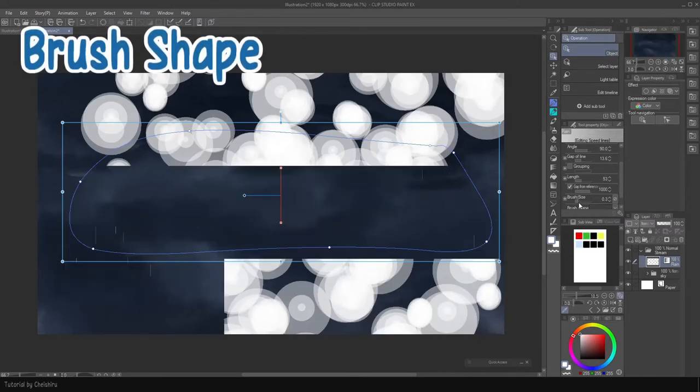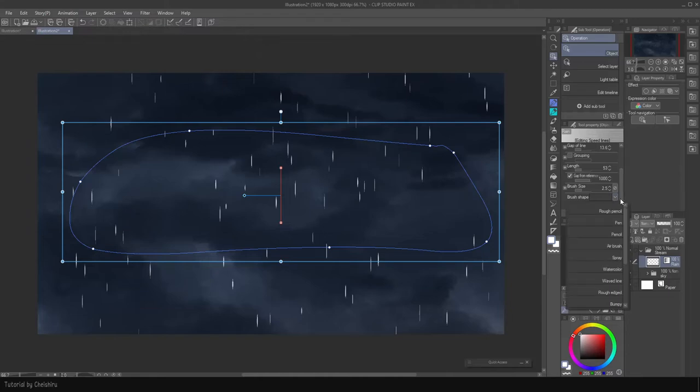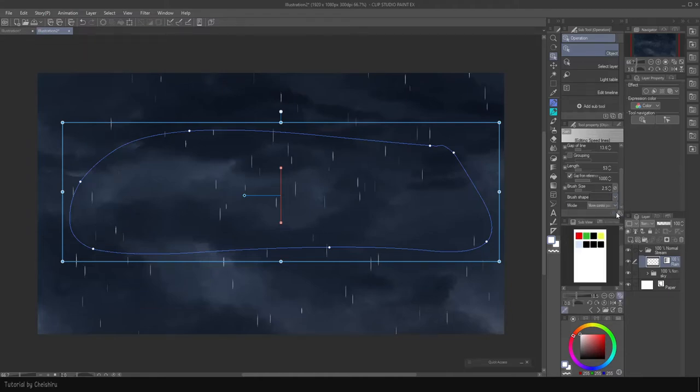Gap from reference determines how far the raindrop strays from the shape we made. Brush size determines the thickness of each raindrop. Brush shape can be changed to fit the brush style we use for the illustration. Personally, I prefer airbrush. The main problem is it's hard to draw heavy rain in one go. Copying the rain layer and adjusting the settings is one solution. The other solution is to draw the rain manually.